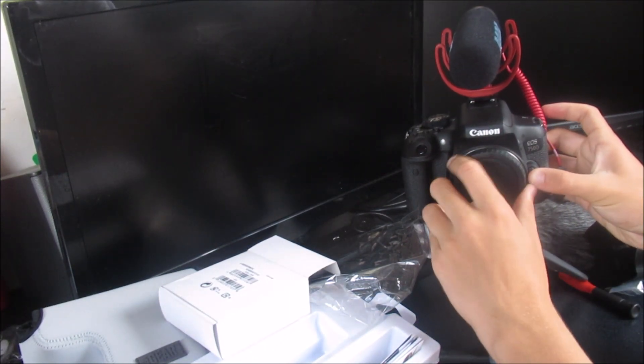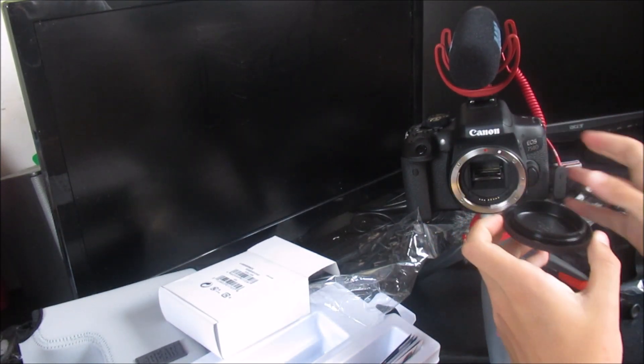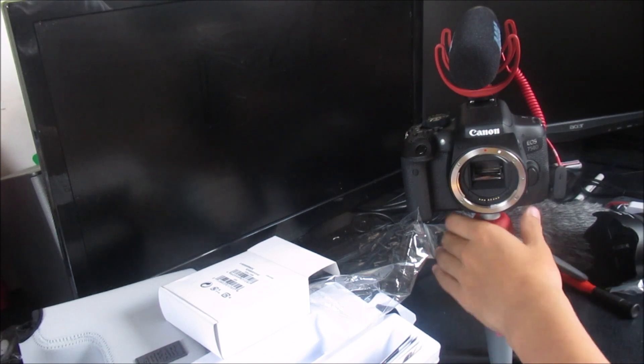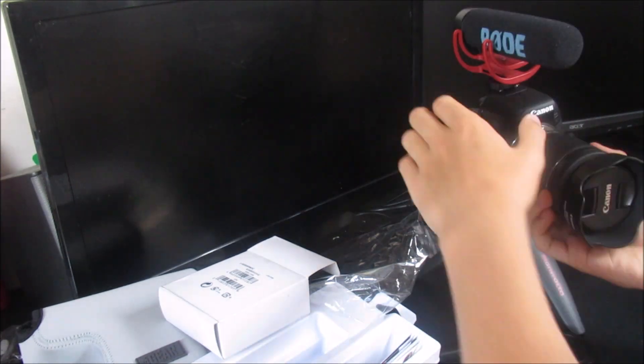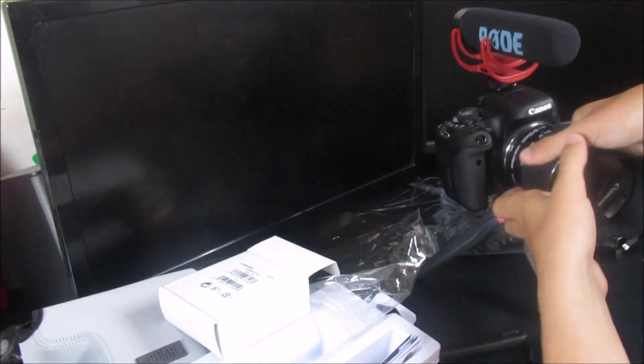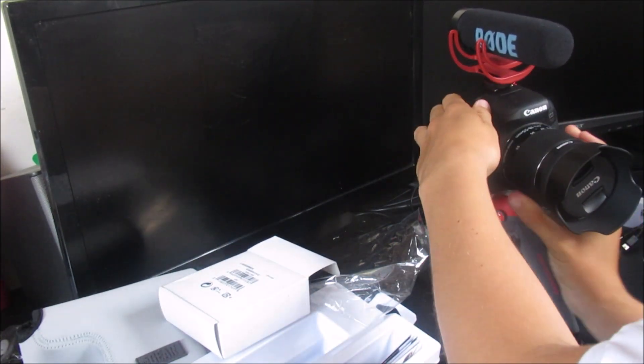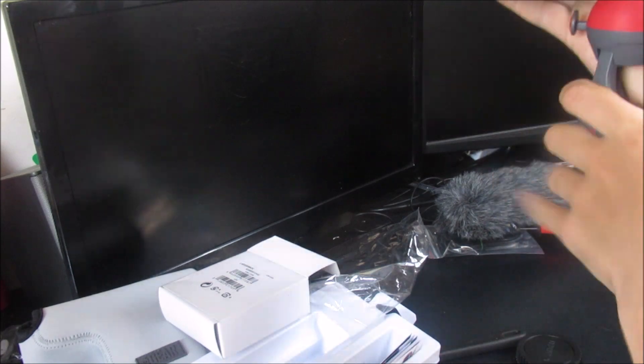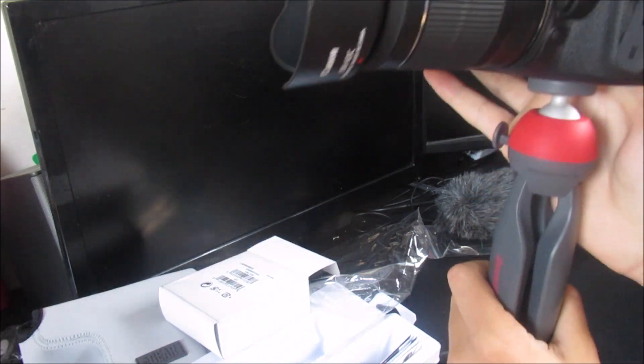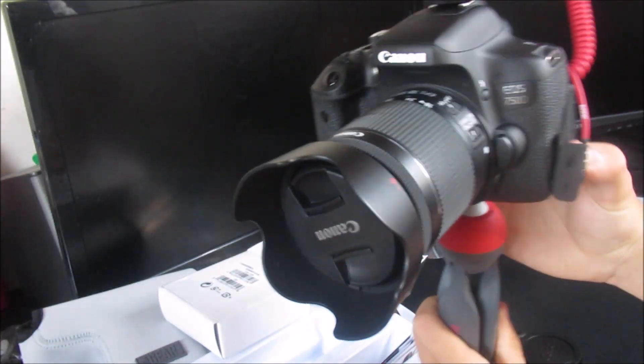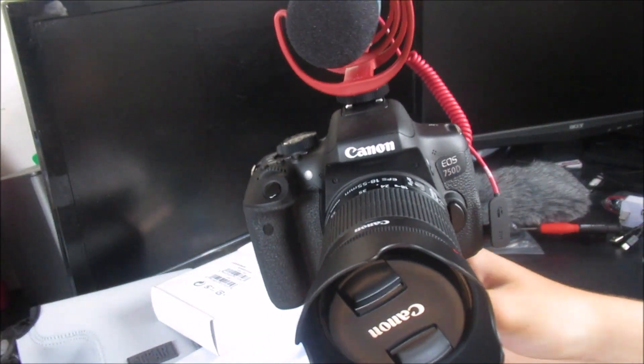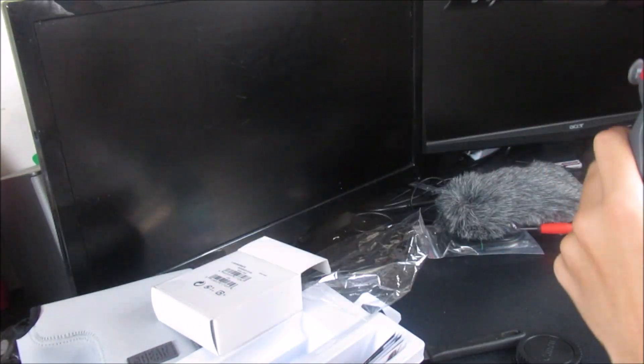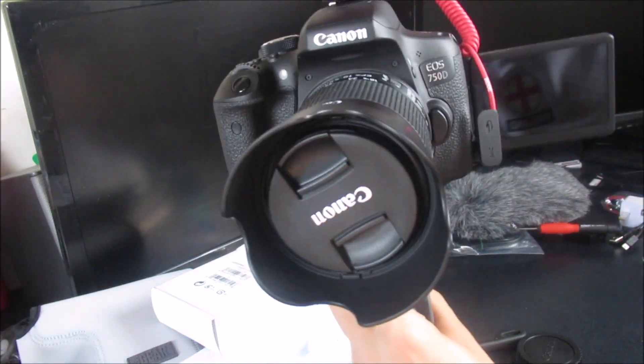And to finish this all off, you need to obviously put the lens into the camera. And there we go. My new camera, the Jono HD. Absolutely superb. And it's all unboxed.